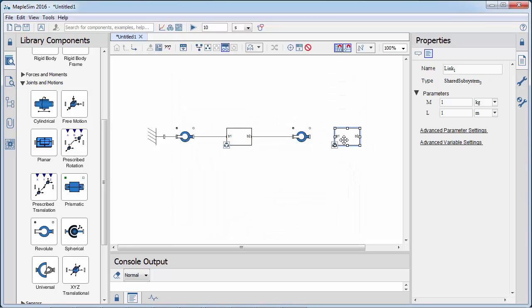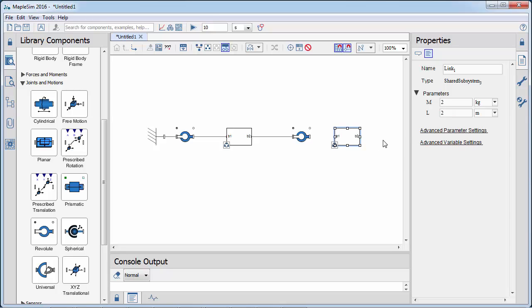Here, the subsystem is converted to a shared subsystem. We then change the mass and length of the connecting rod.